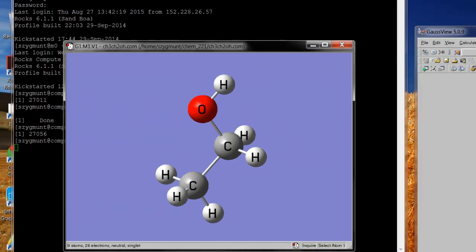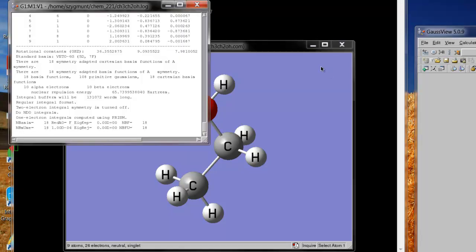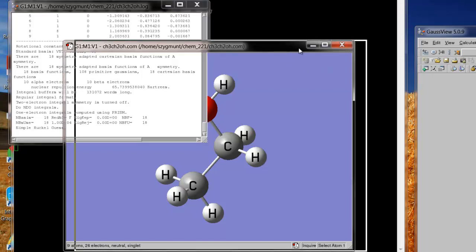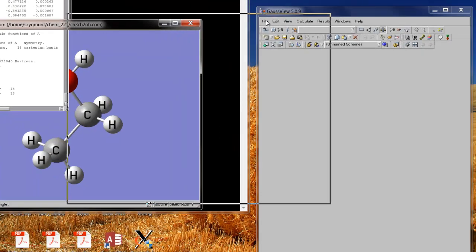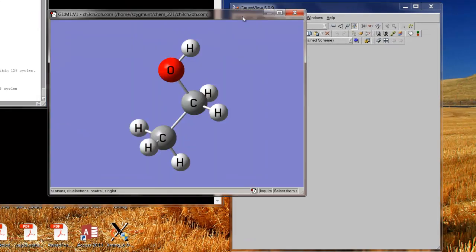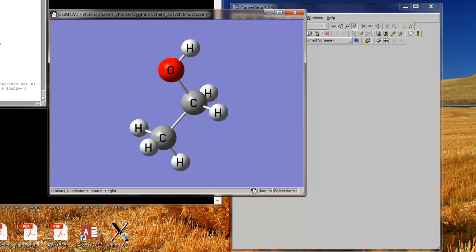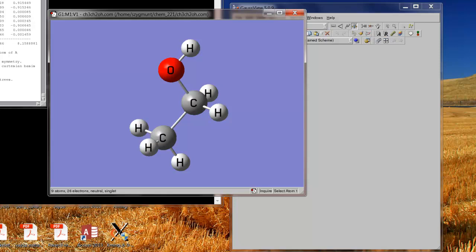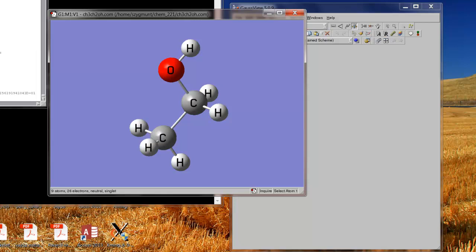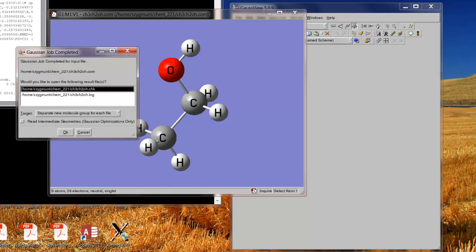And right now it's not obvious that anything's happening. But if I go up to results and I click stream output file, a new window will open up. And I can again move things around here so they're not overlapping so much. And this window will show the output file that's being generated as the calculation is running. You'll see that more lines are added to the bottom and everything scrolls up. And it really won't take very long at all for this calculation to finish. Ah! Right there. Gaussian job completed.